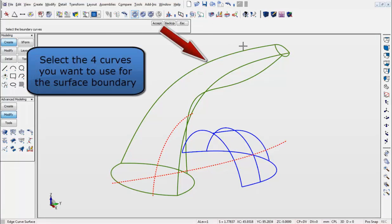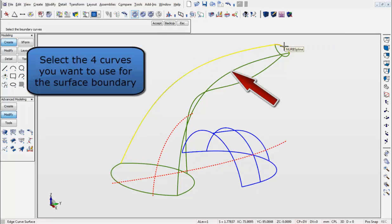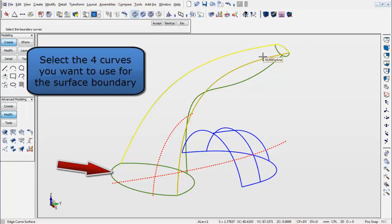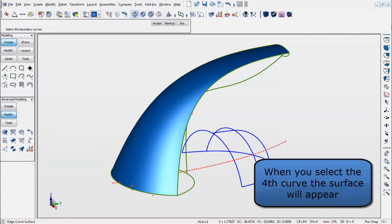Now you can select the four green curves you want to use for the surface boundary. Once the fourth curve is selected, the surface will appear as shown.